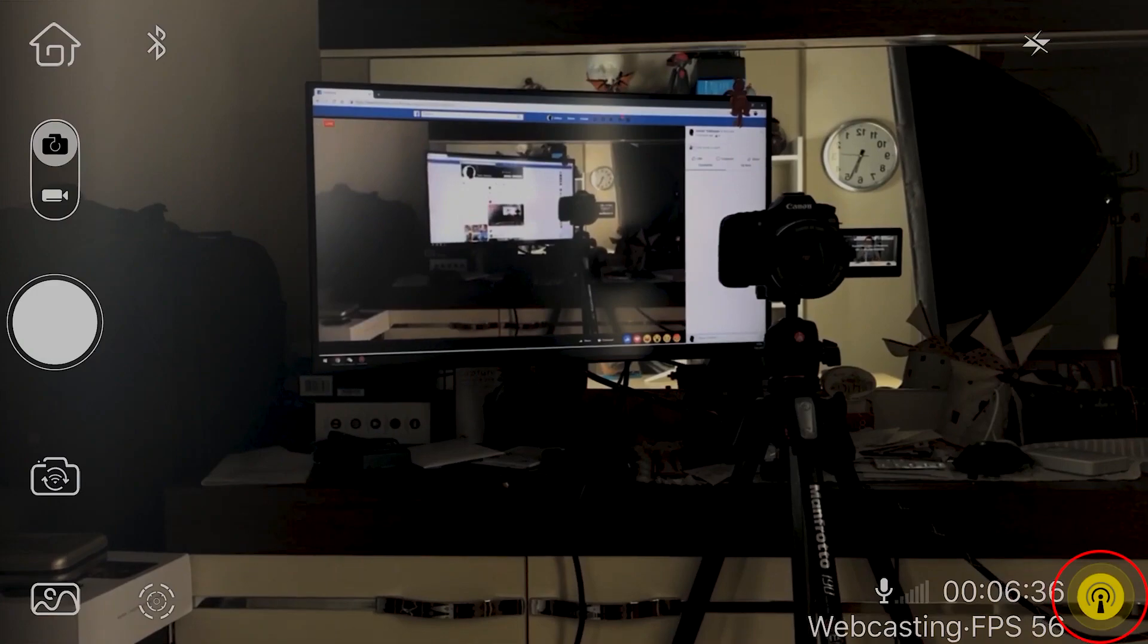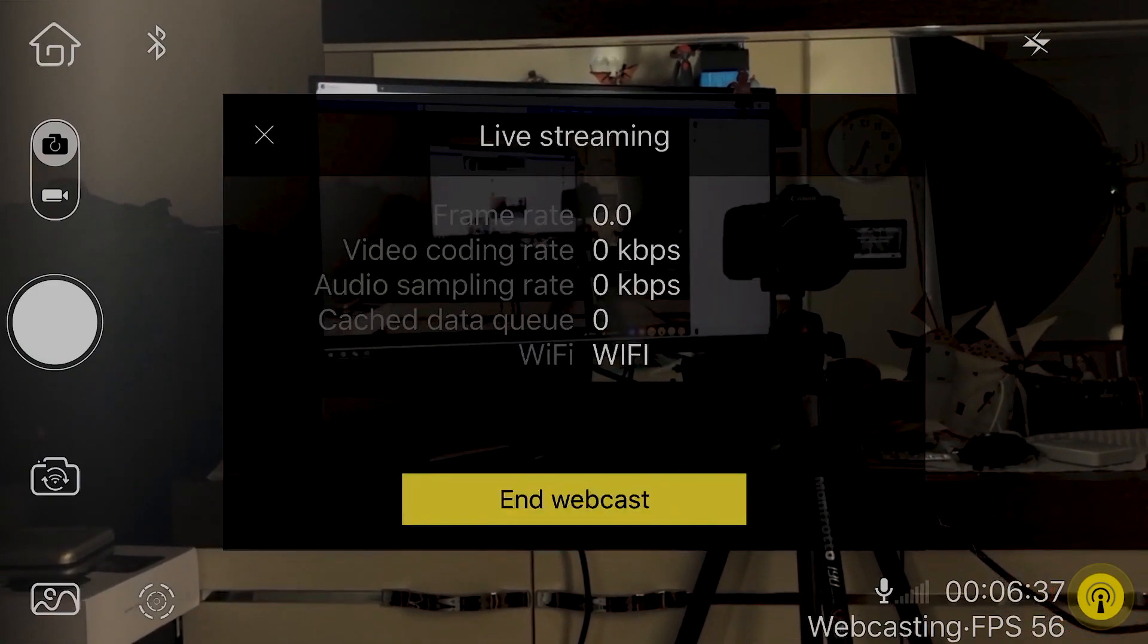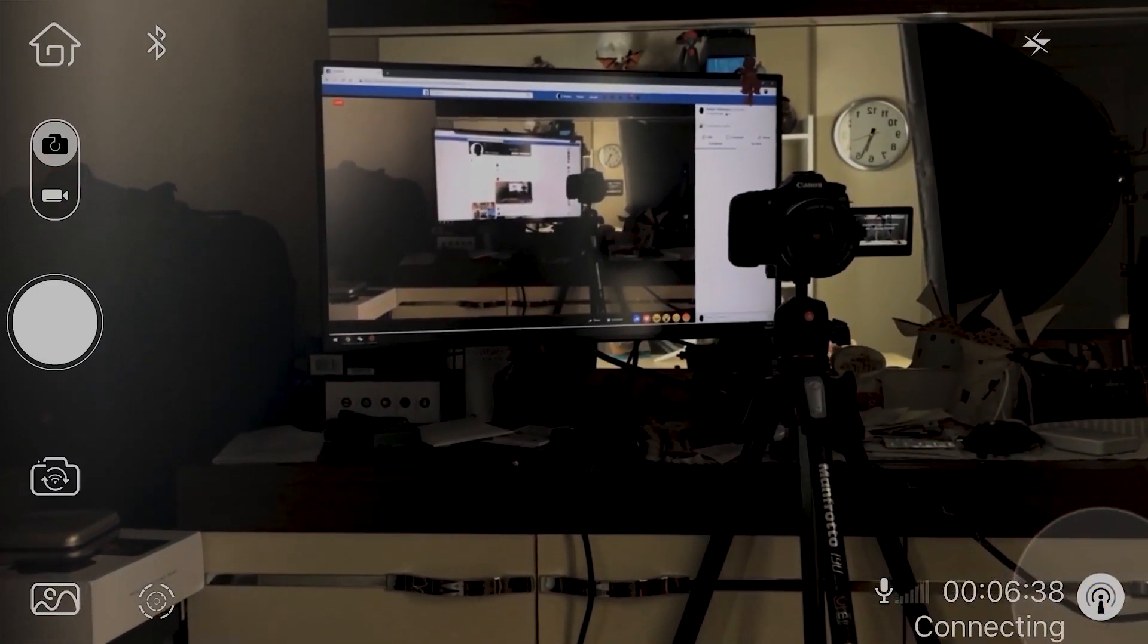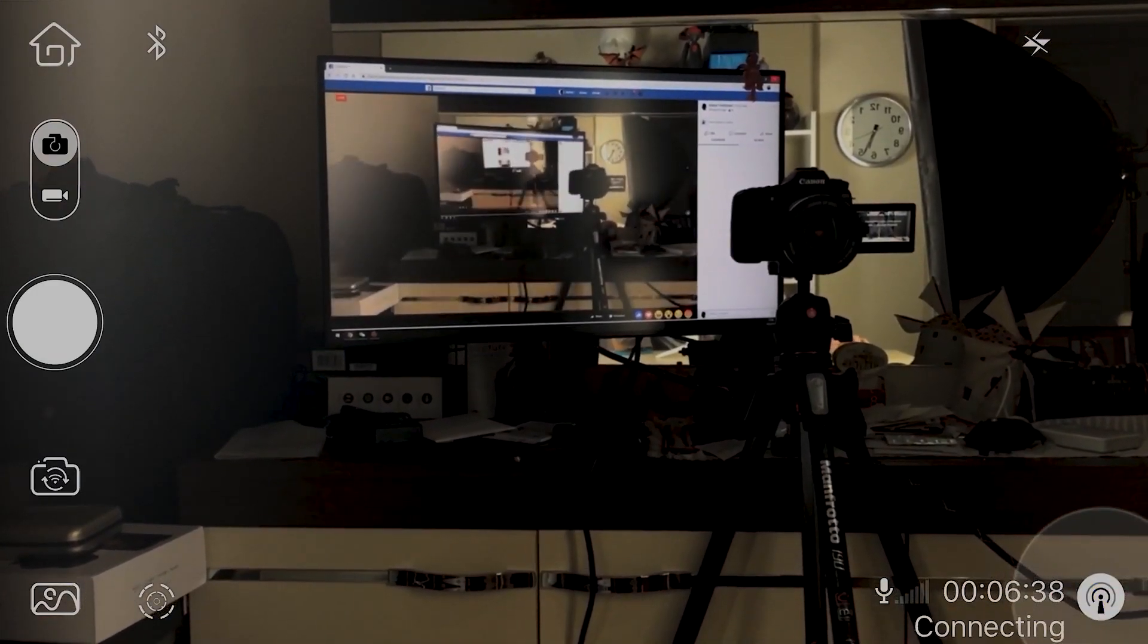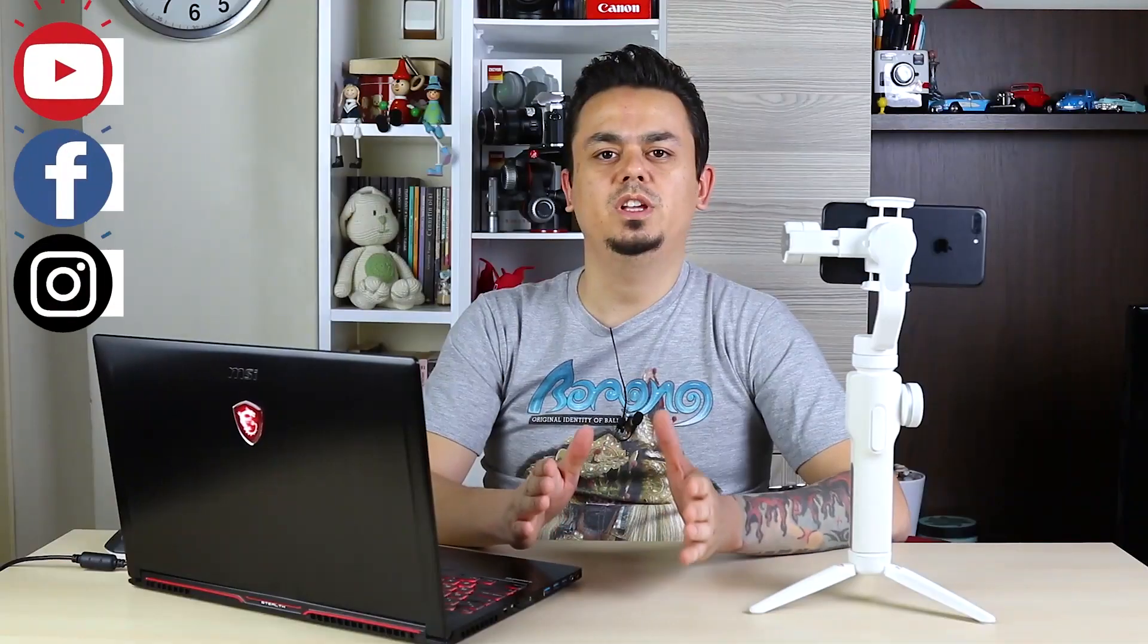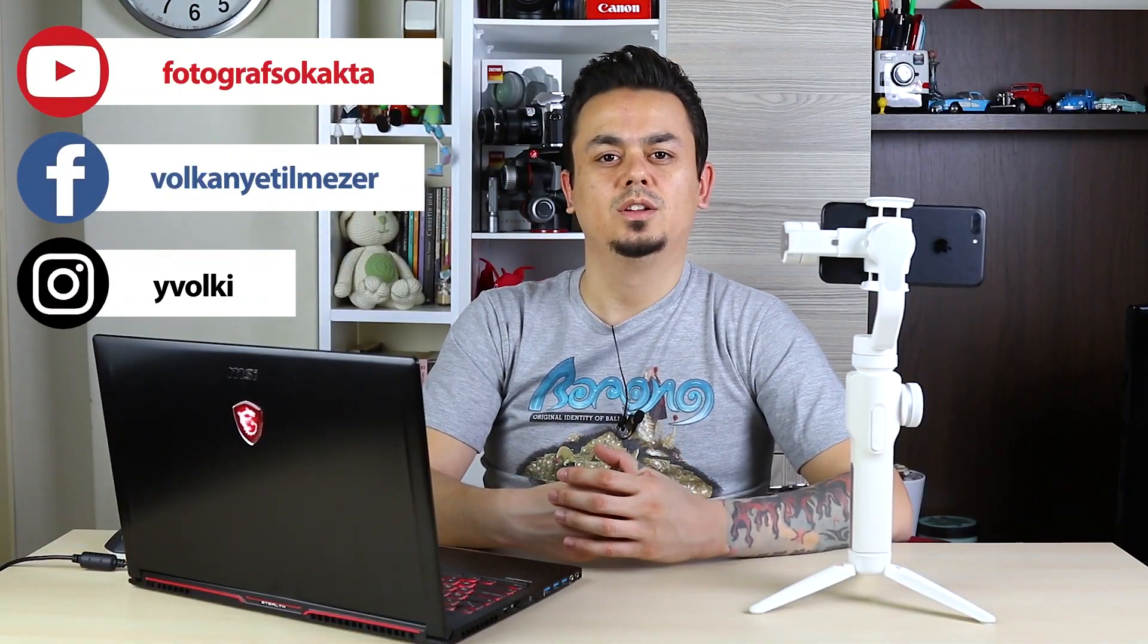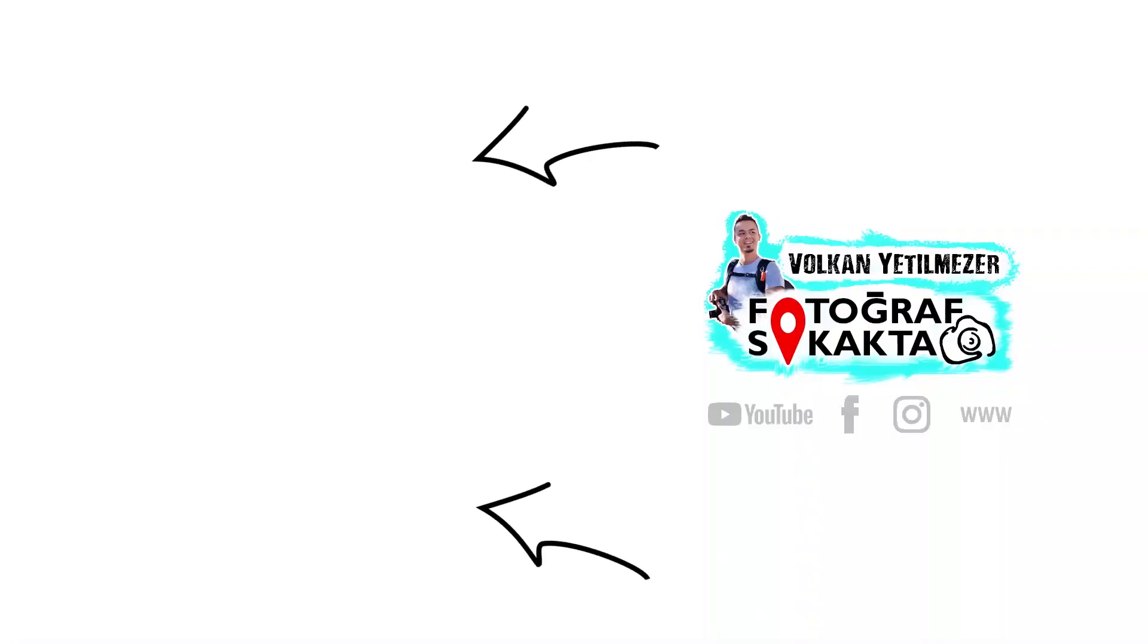If you want to stop live streaming, push this icon and end webcast. That's it. Today we made live streaming via Smooth 4. Don't forget to subscribe to my YouTube channel. See you in the next video. Bye.